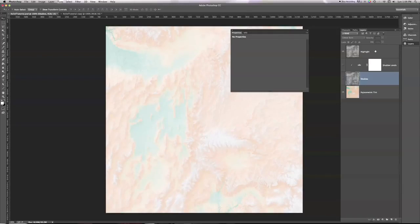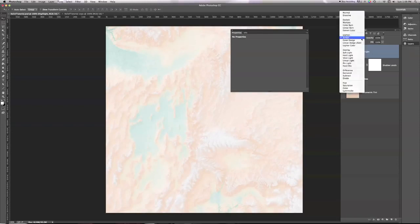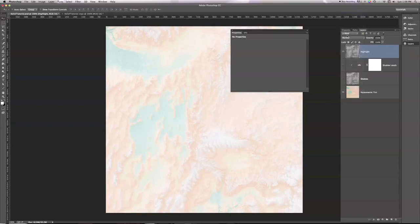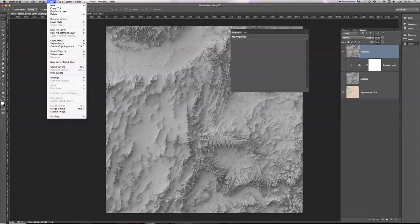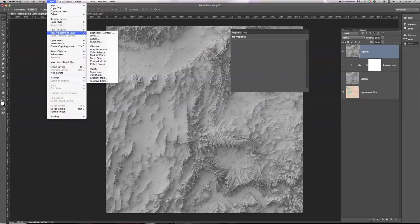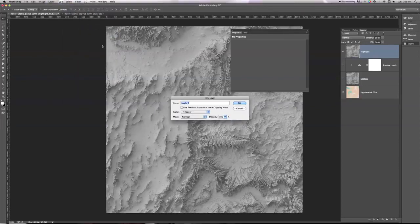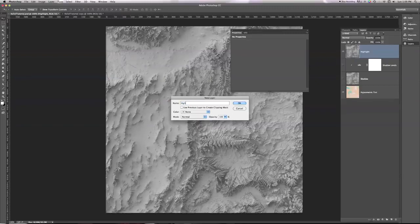So I'm going to select my highlight here, and I'm going to put this back to normal for a second so we can see what we're doing. And I'm going to go back to Layer, New Adjustment Layer, Levels. And we'll call this Highlight Levels.